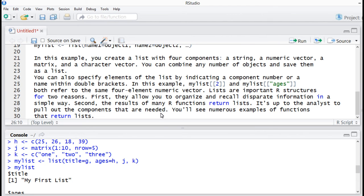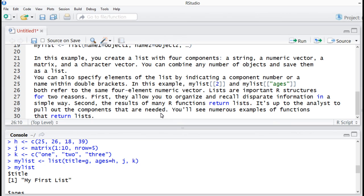We can also specify elements of the list by indicating a component number or a name within double brackets. For this example, mylist double bracket two and mylist double bracket ages with quotes both refer to the same four element numeric vector.